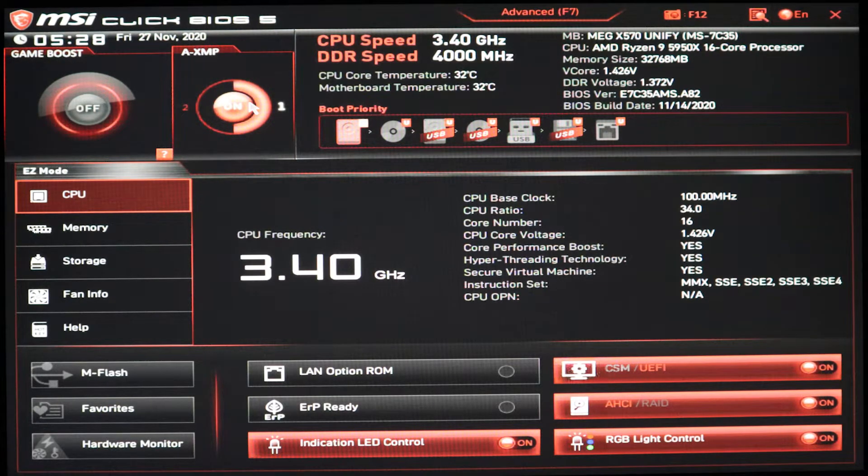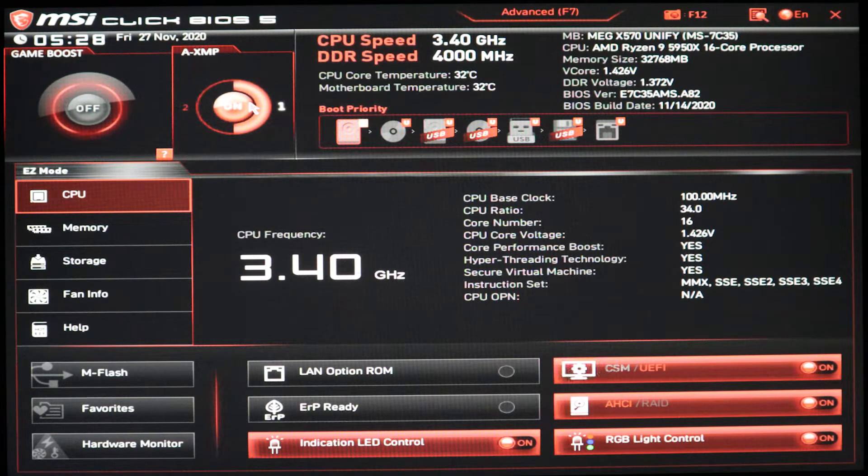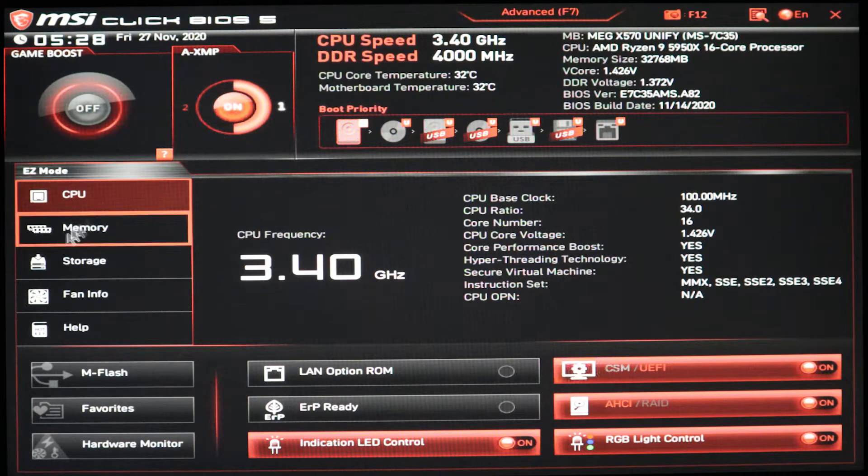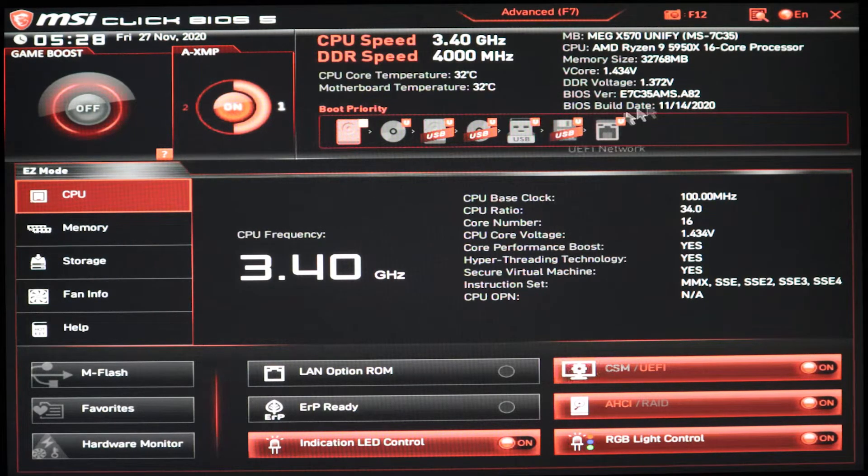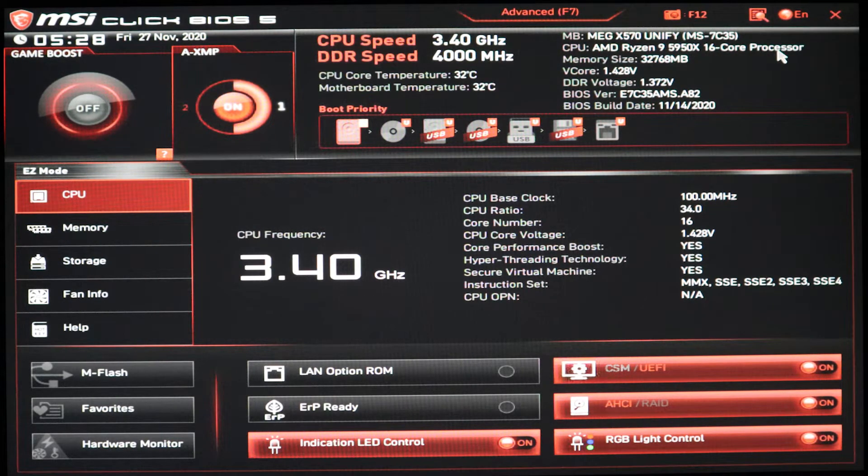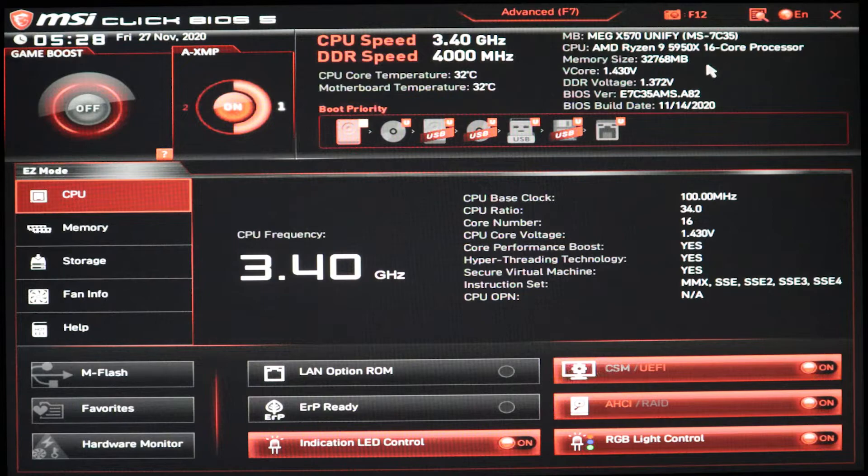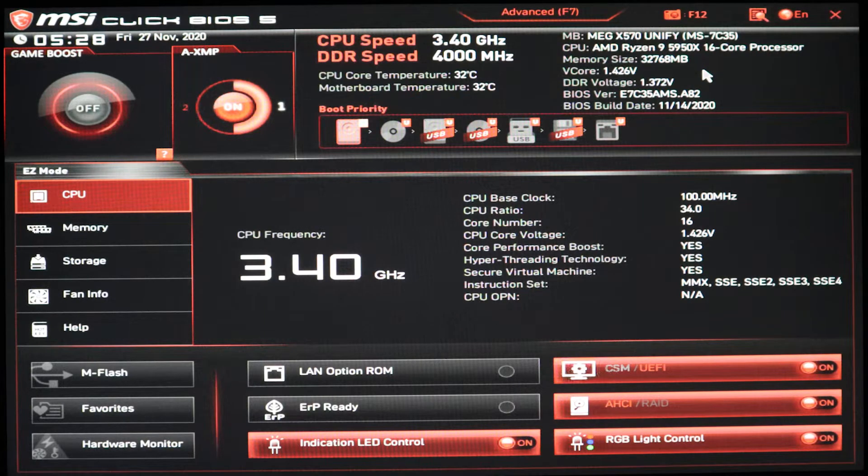Make sure you have a monitor connected and a keyboard so you can boot into the BIOS. Once I was in, all I did was enable XMP. I didn't touch anything else. I haven't had any issues since.